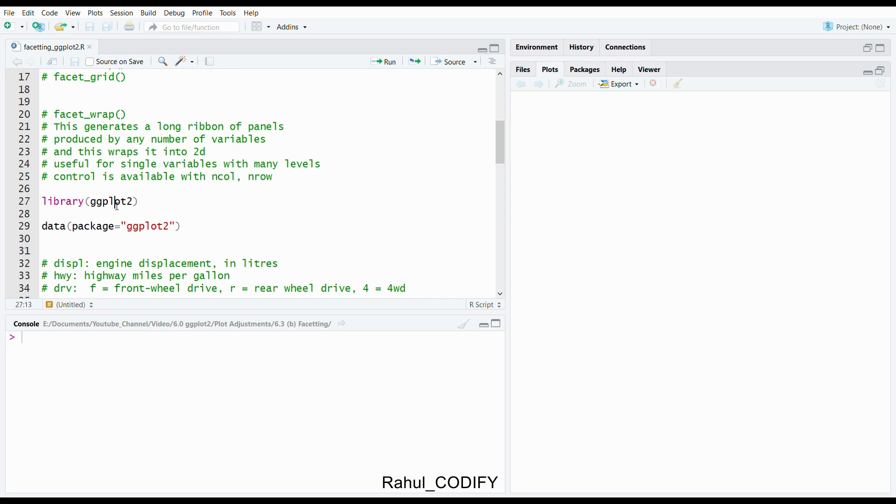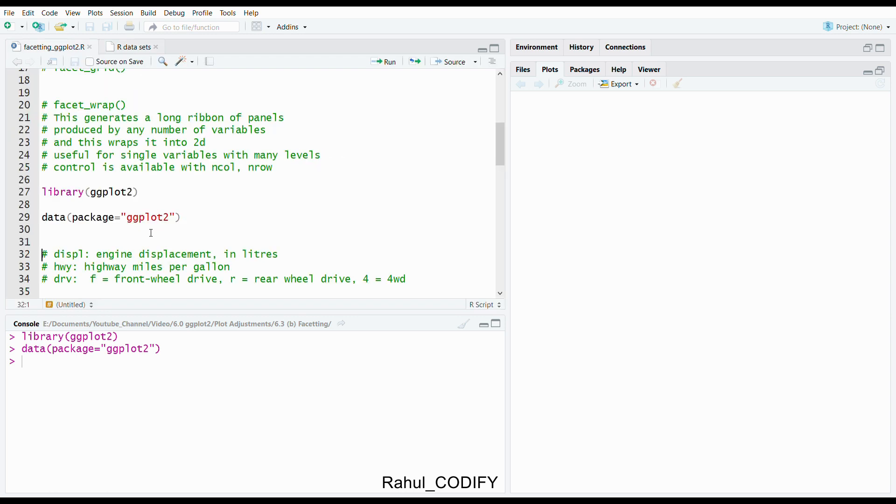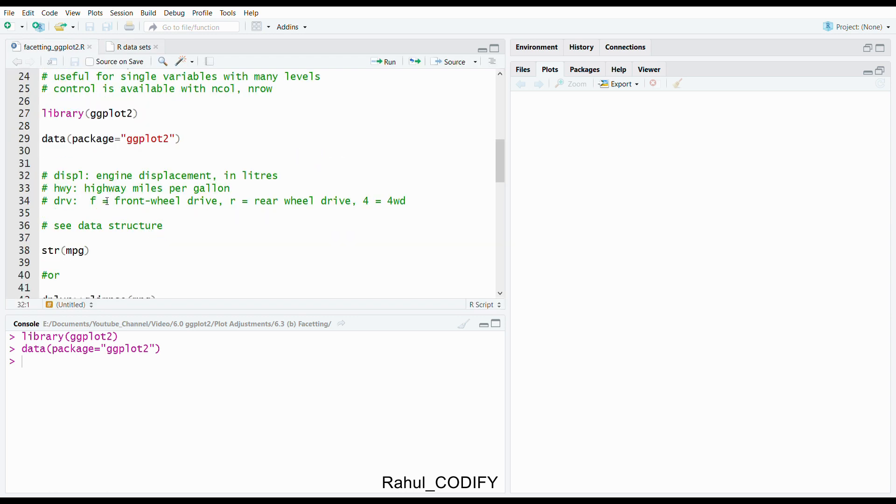First you should import the ggplot2 library. In this tutorial I'm going to use the MPG package. To access the data inside a package like ggplot2, use the data function and inside package equals in quotation ggplot2. Press control enter. You can see here the MPG dataset. It is fuel economy data from 1999 to 2008 for 38 popular models of cars.